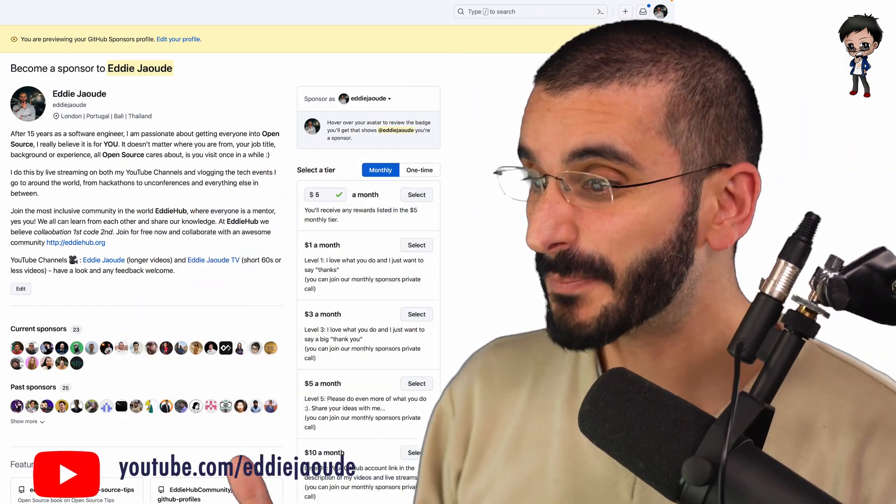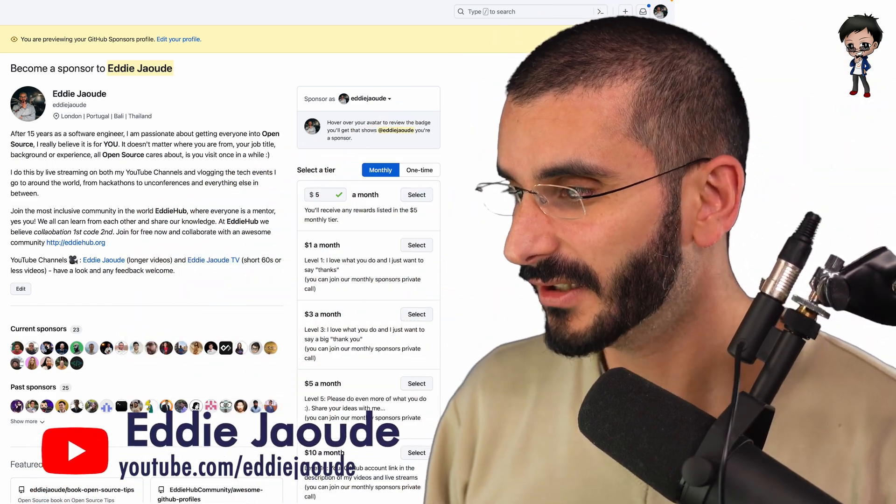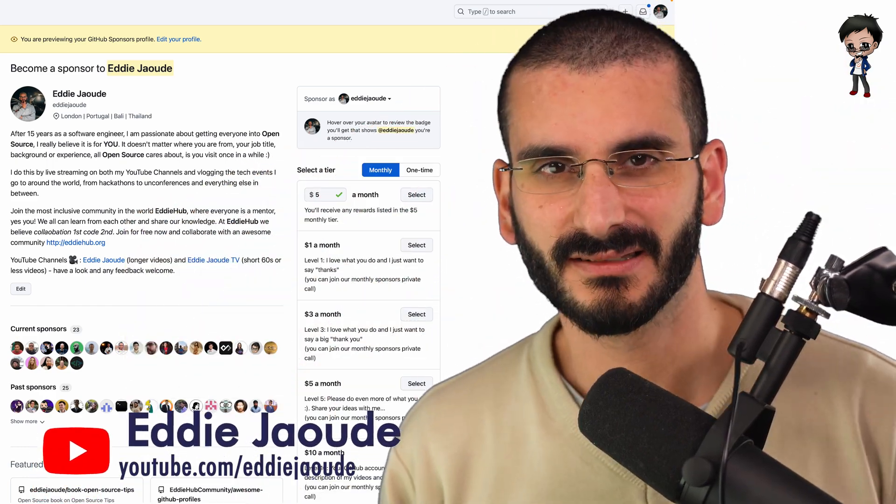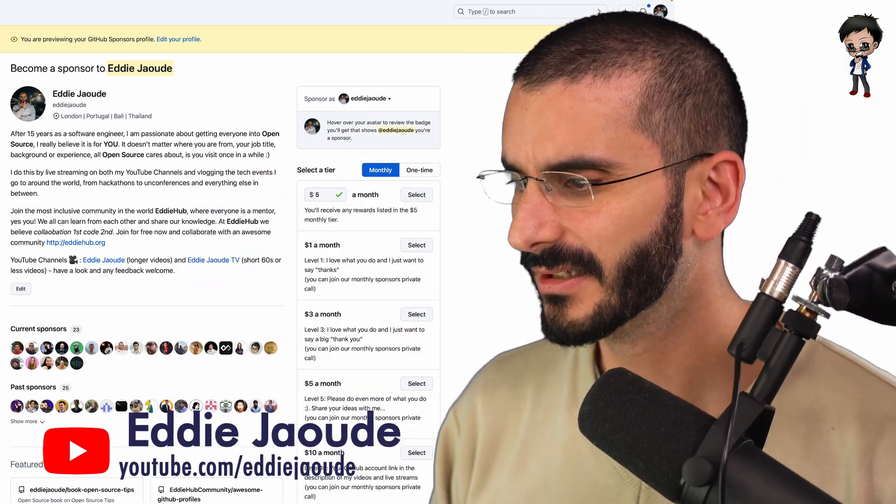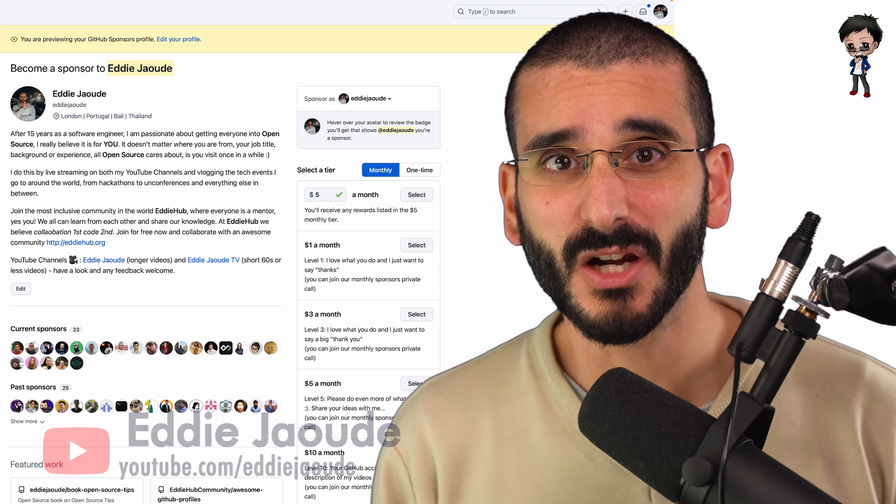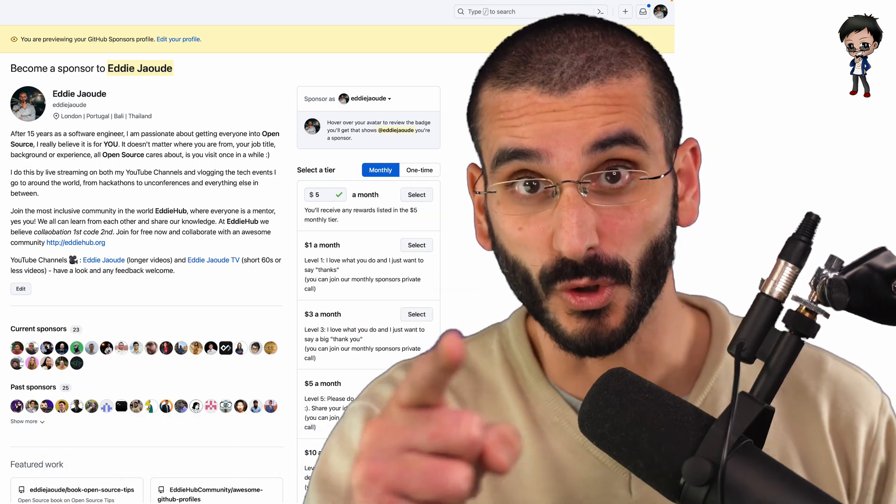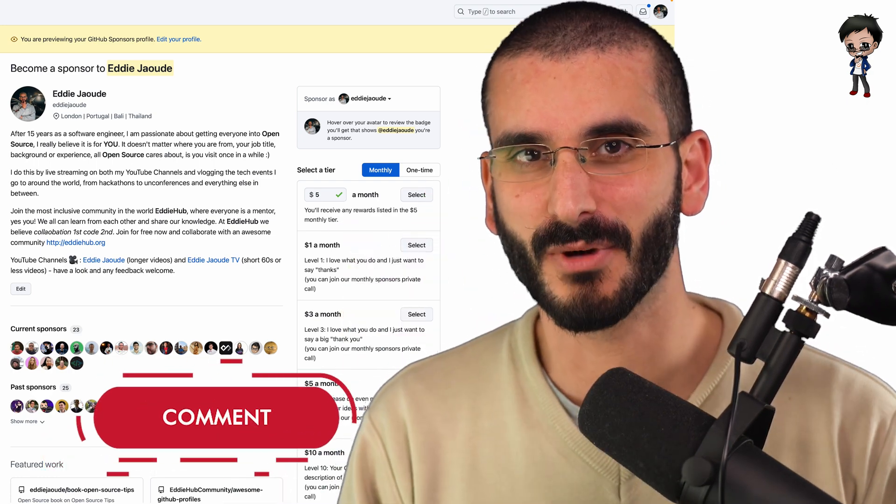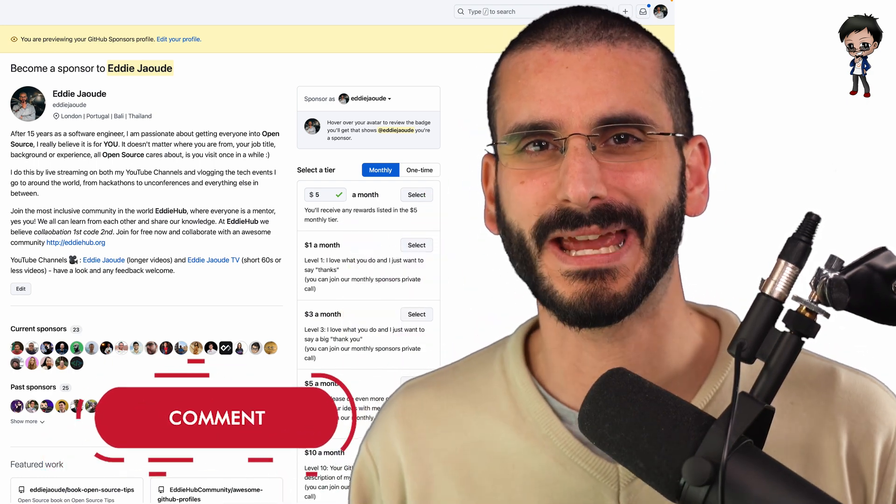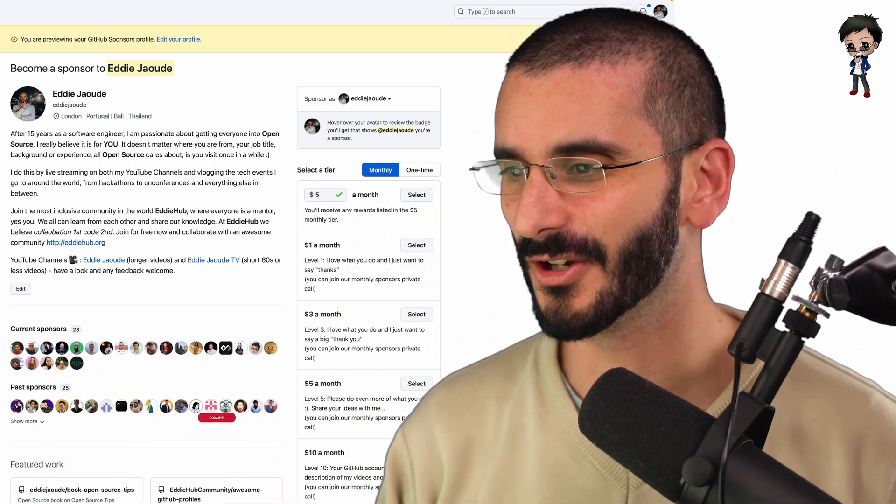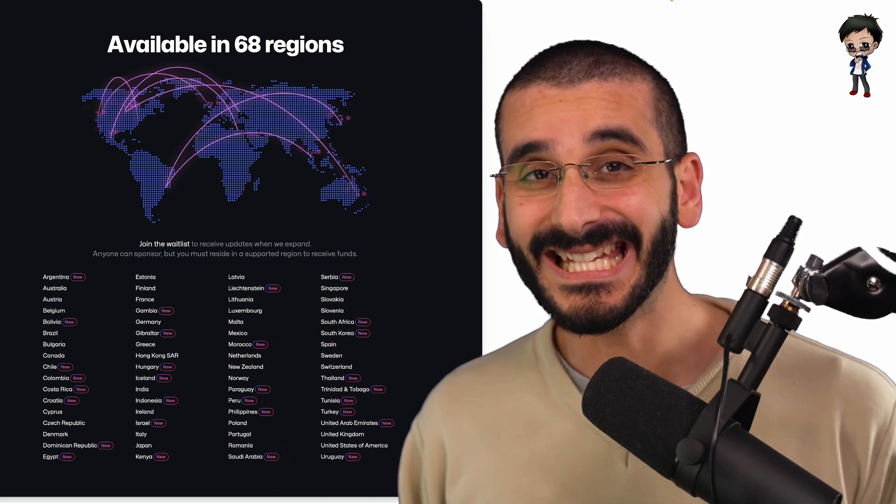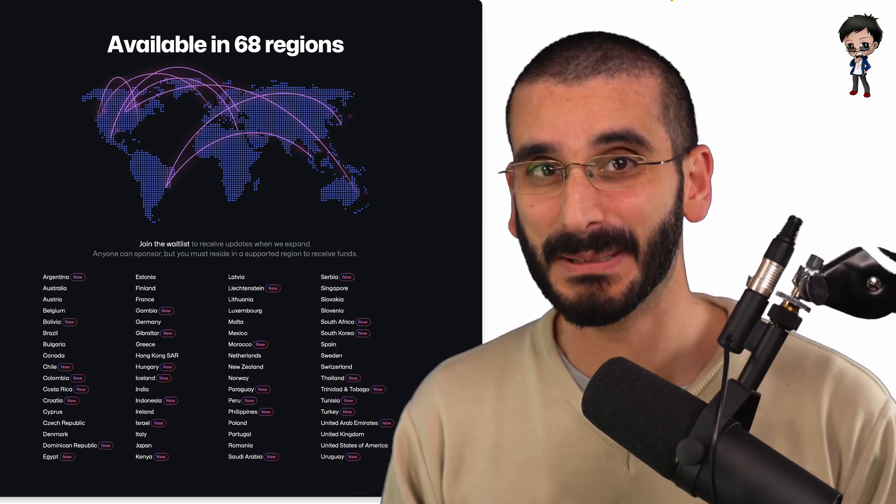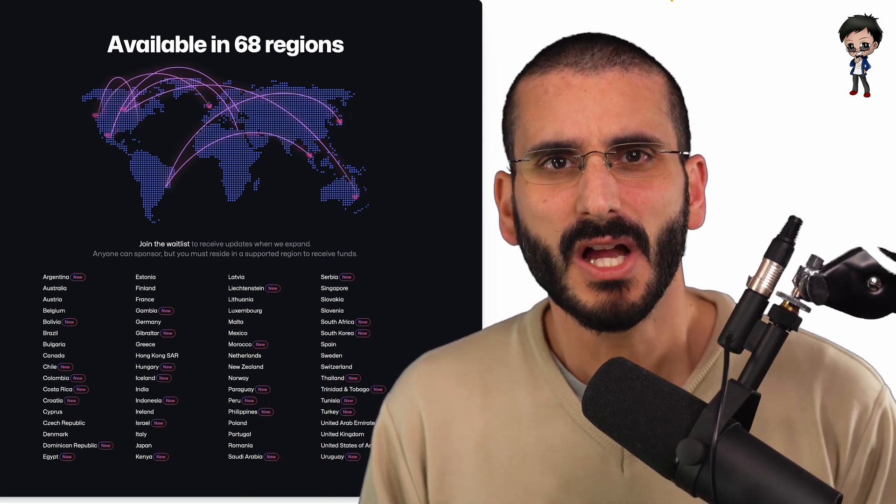This GitHub Sponsors Profile! Oh, wait a second, that's mine. Well, in this video, we're going to review yours, not mine. But any suggestions to mine, please do make in the comments below. What is a GitHub Sponsors Profile?